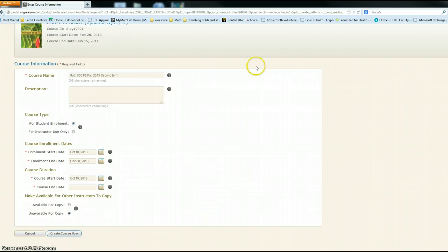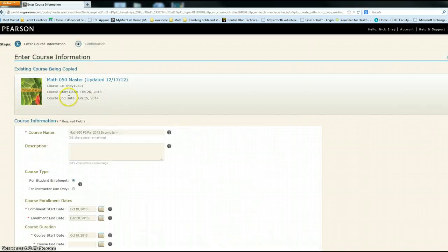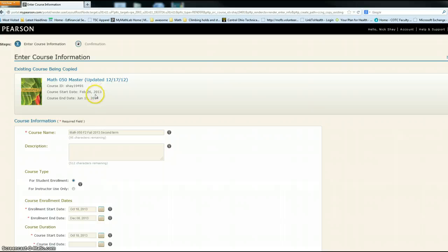After you do that, it's going to give a little spinny wheel and generate a course ID number for you, and that's the number that you put in the syllabus.